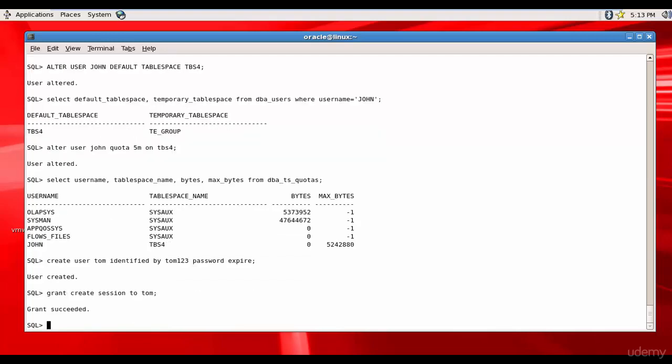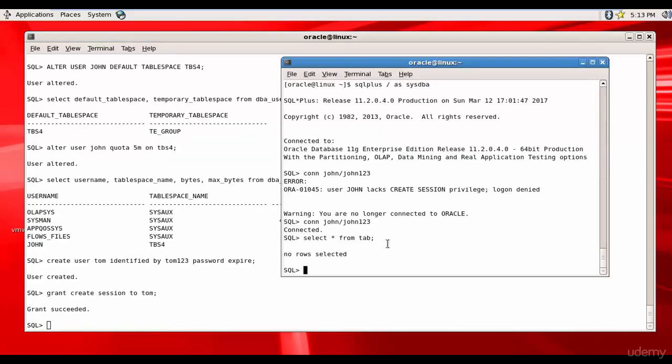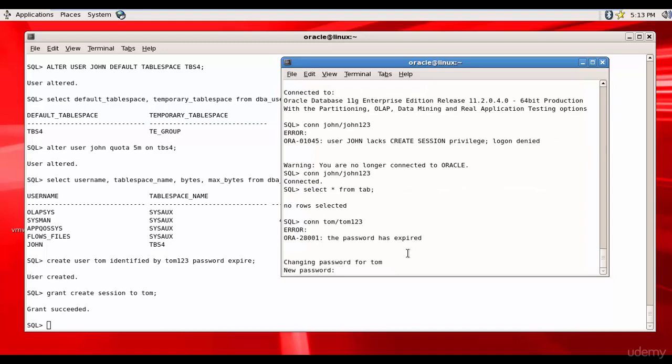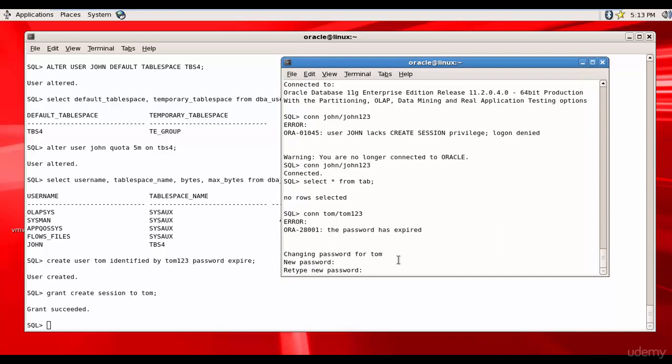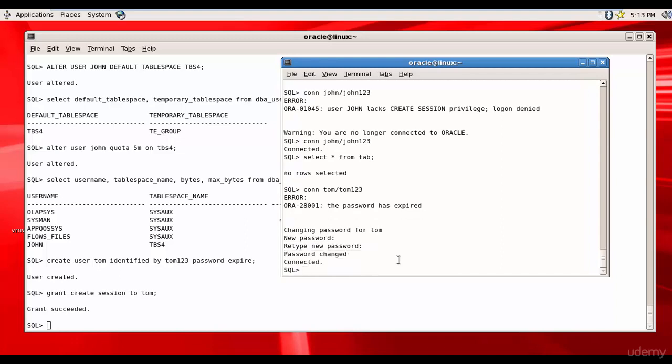Now I'll go to my other session and I'll try to connect as Tom. Tom and the password is Tom123. And you see the password has expired. Changing password for Tom. Now I'll enter the new password Tom321. Retype new password Tom321. So the password is changed. Remember this option PASSWORD EXPIRE.